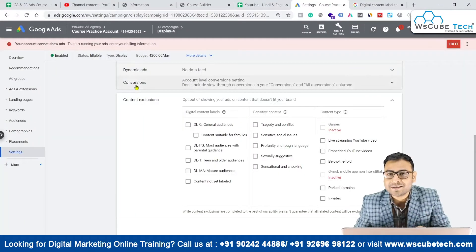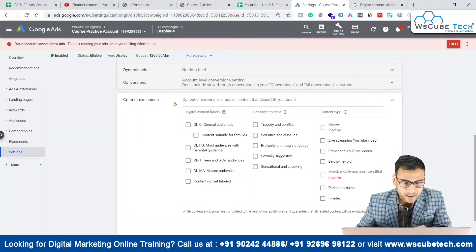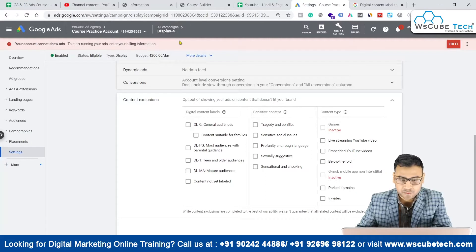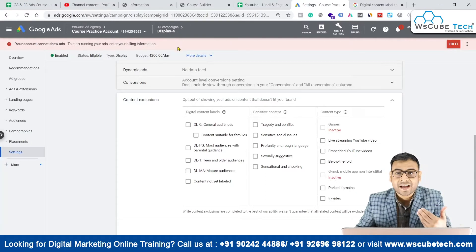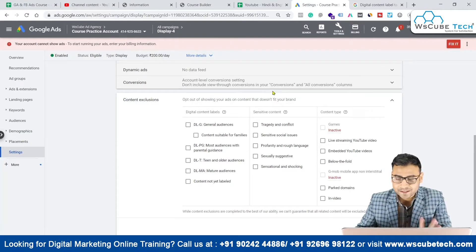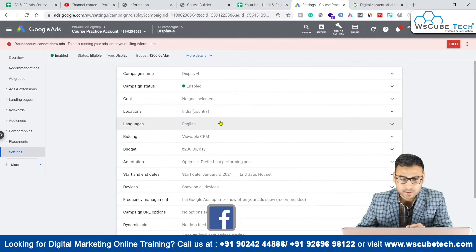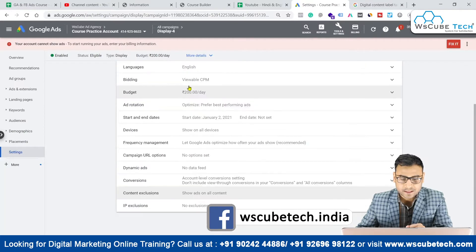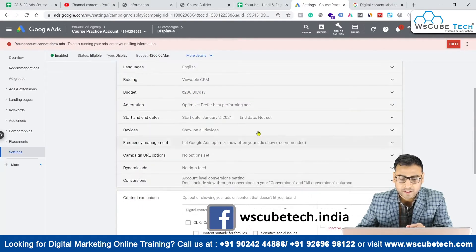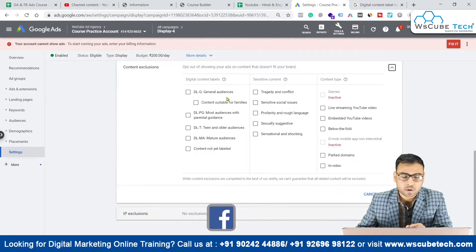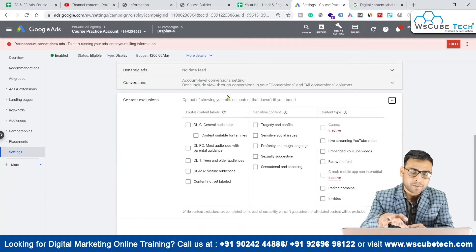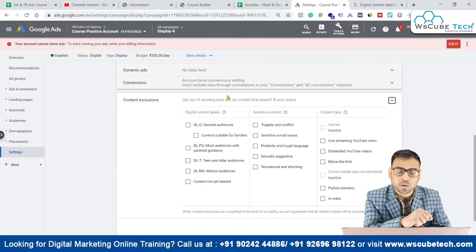As you can see on my laptop screen, I am again in the settings option of my display campaign, which was there in the previous video also. We are going to talk about this content exclusion option — as we scroll down in the settings section, you will find this content exclusion option. Let me tell you how it actually works.